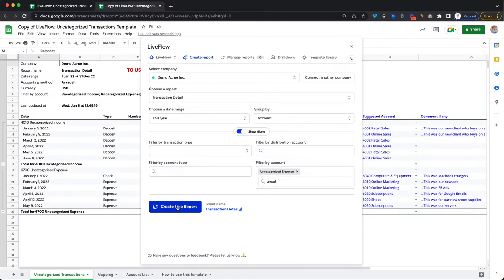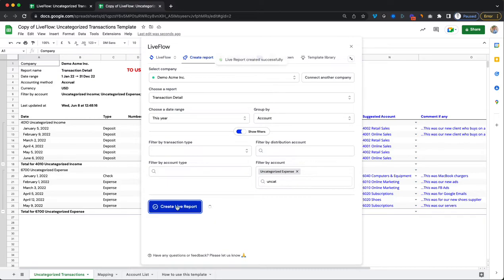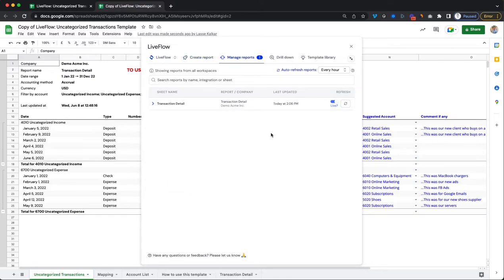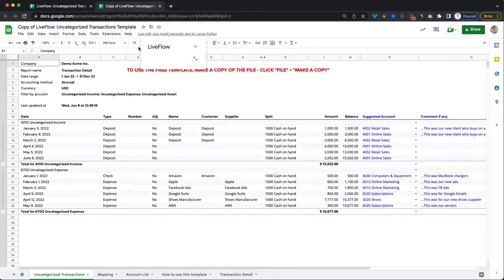Then what you'll do is click on create live report and then what will happen is we will now go and get you those exact transactions from your QuickBooks account. So those came in right here.